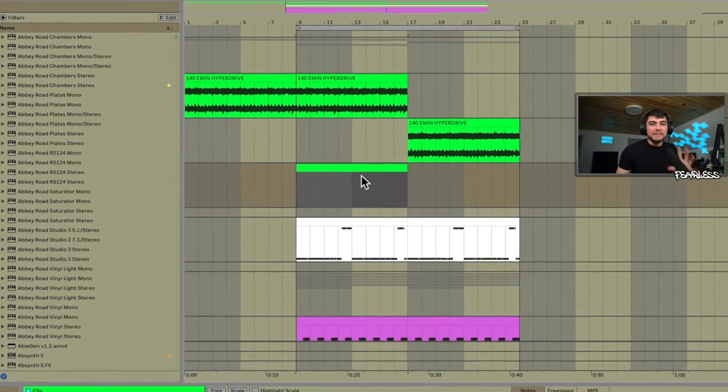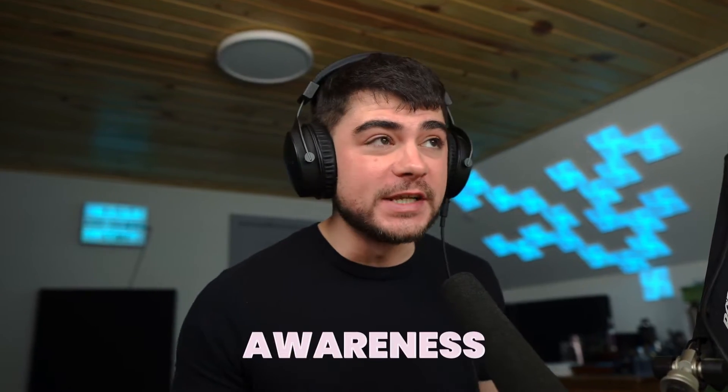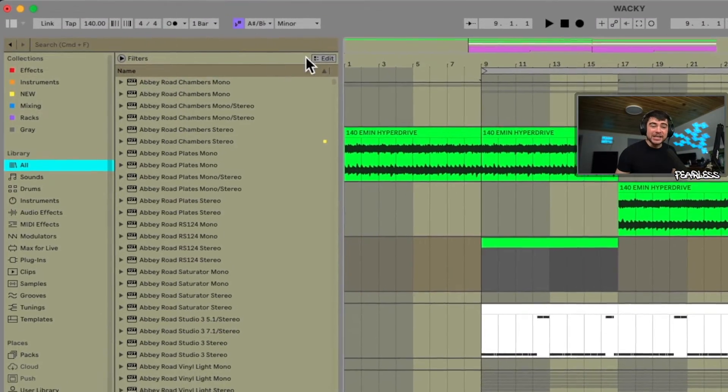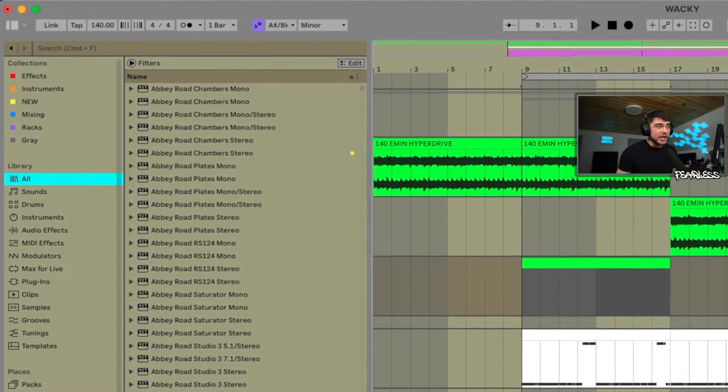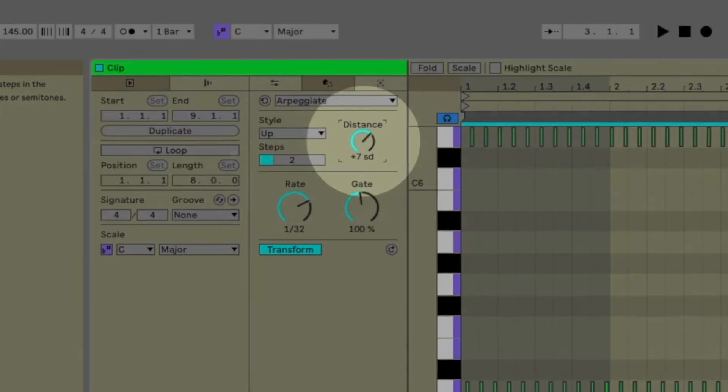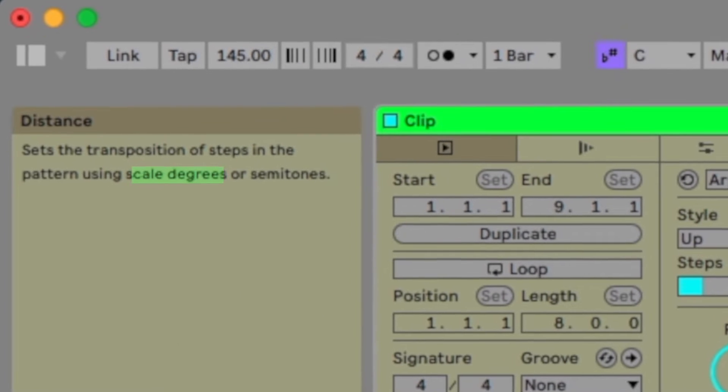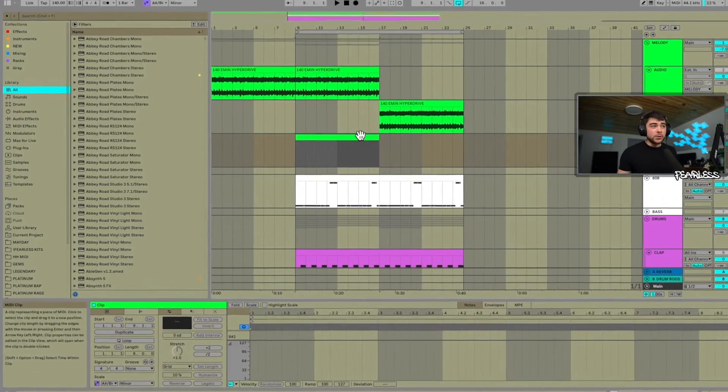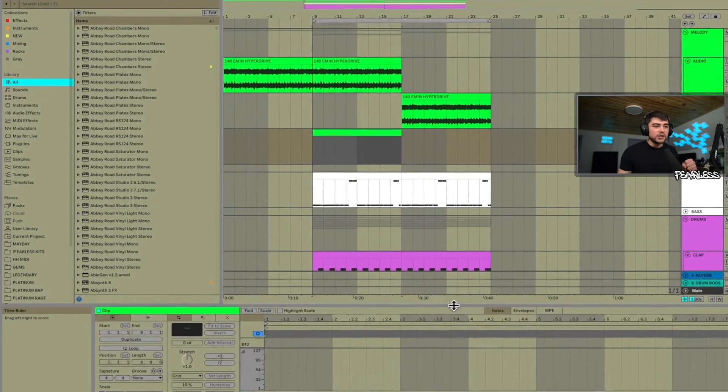Before we jump into our MIDI clip, it's going to be very important that everyone turns their scale awareness on. All you have to do is click this little button if it's not highlighted already, then go ahead and pick the scale that your beat is in. This is important because a lot of these tools we're going to look at are based off the scale. We're going to be using scale degrees, abbreviated as SD — you can think of it almost like semitones, but every degree you go up will always be in your scale.